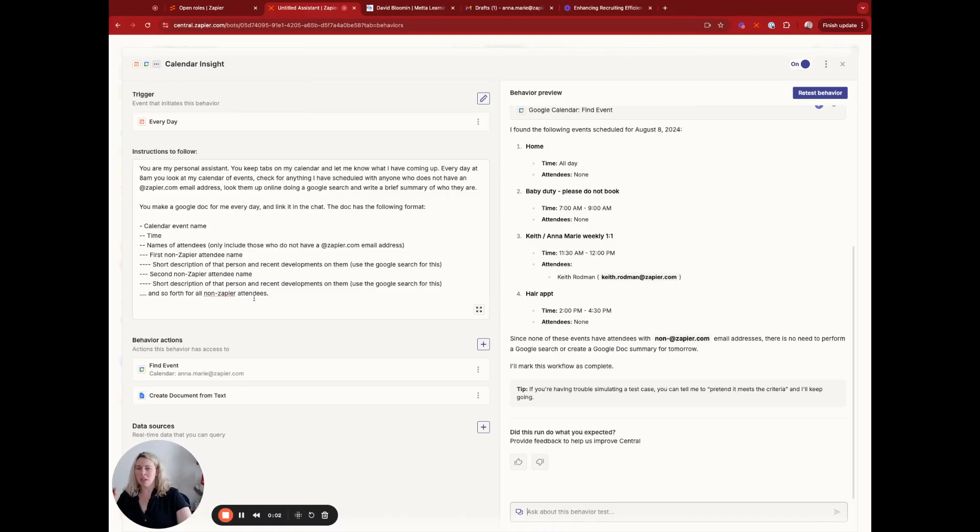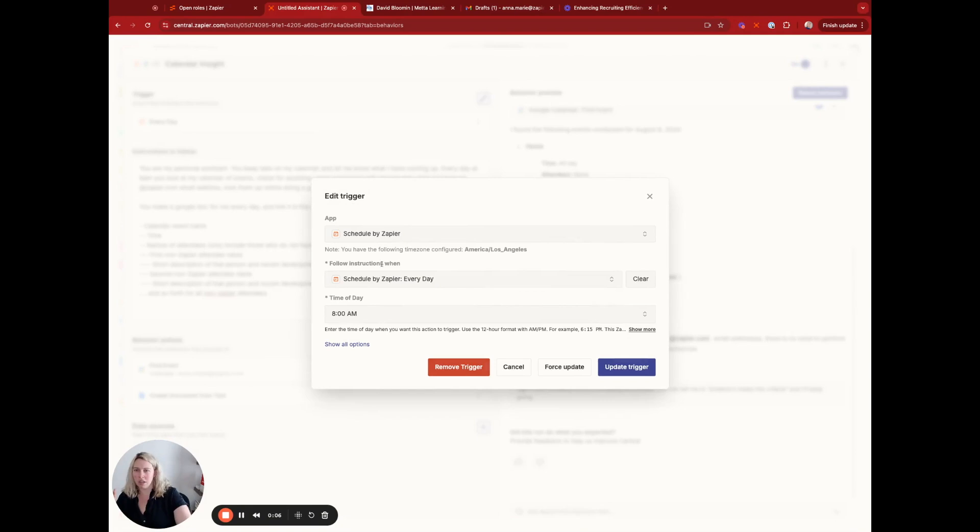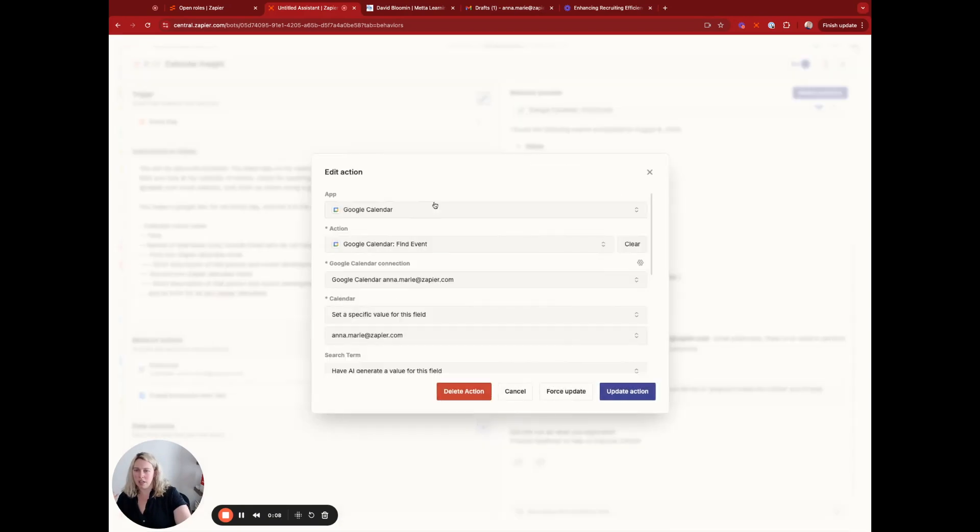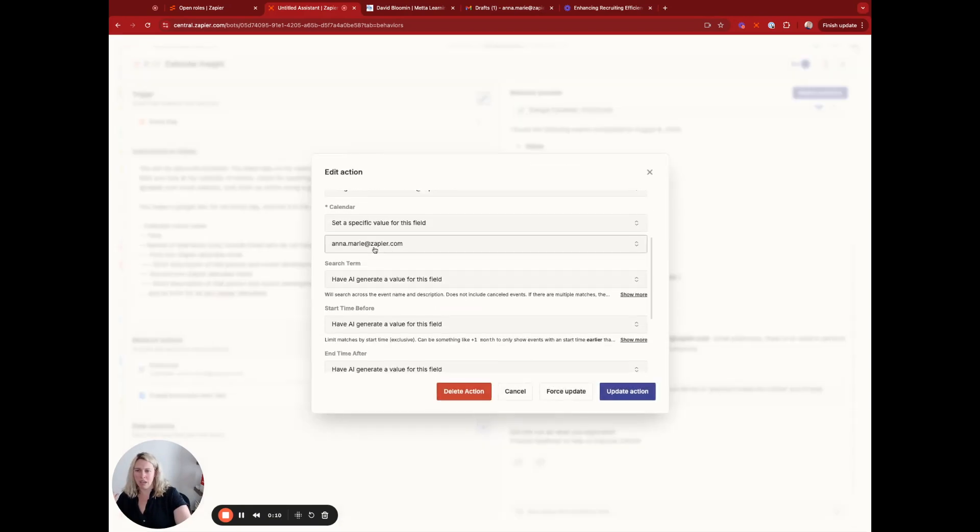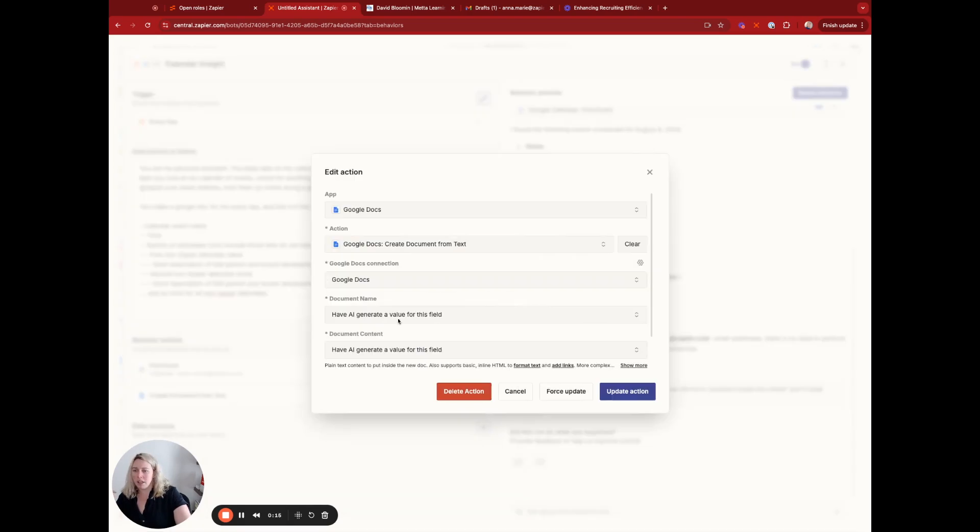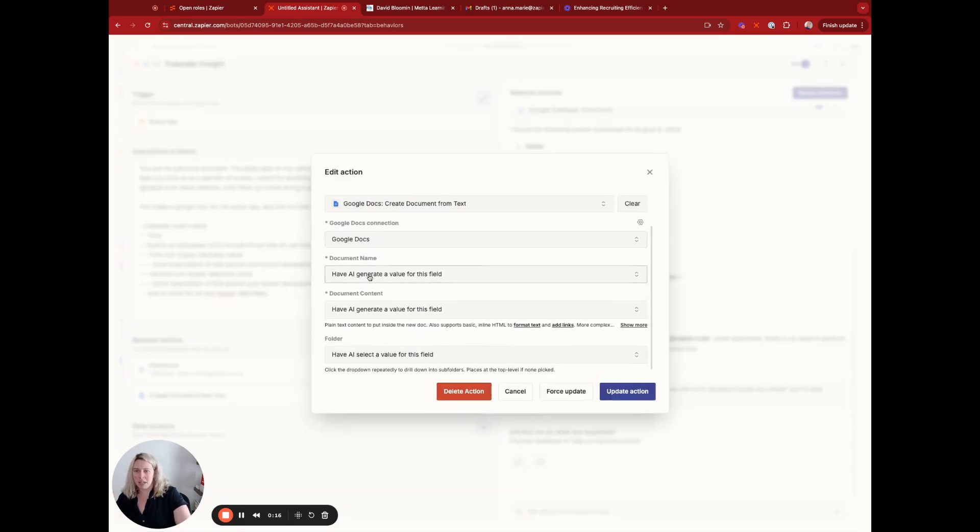Okay, so this is another one that I'm doing. I've got Everyday Trigger, 8am, Google Calendar. The only thing I've set specifically is which calendar, which is mine, and a Create Document from Text.